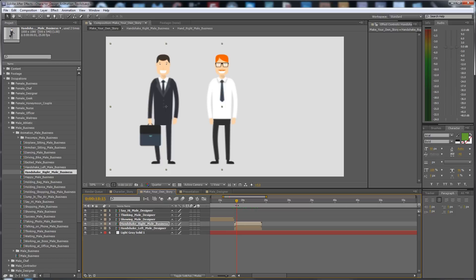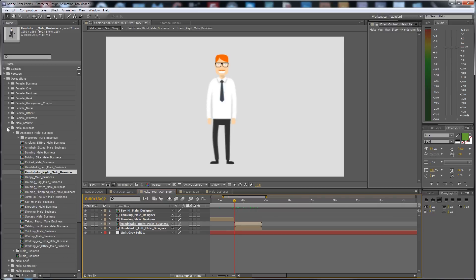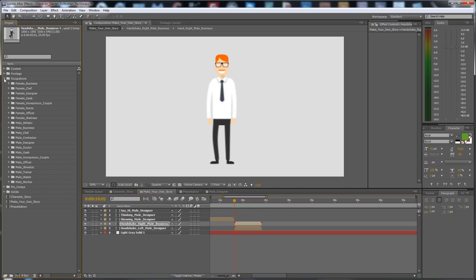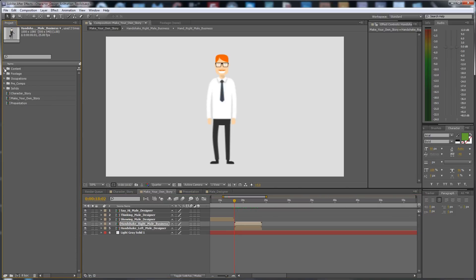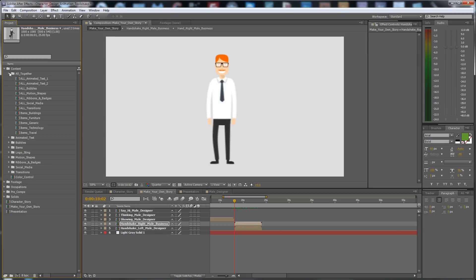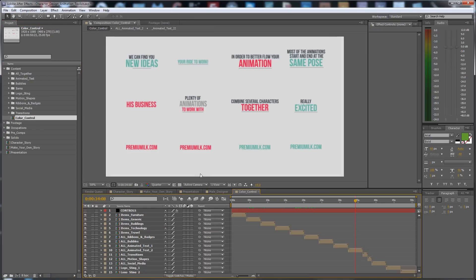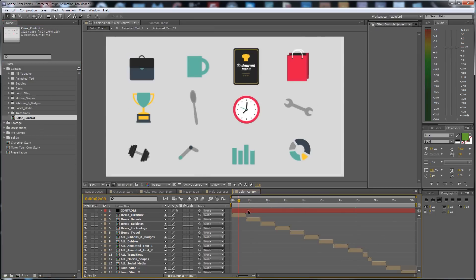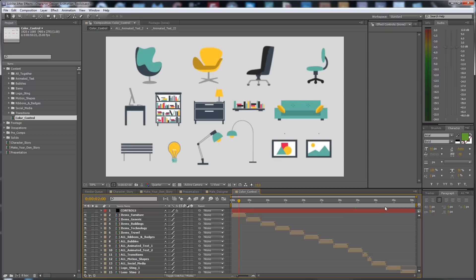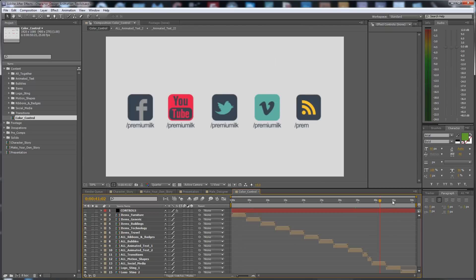I need to make a transition here. Now we go to the Content composition. It has, first of all, a color control. There is a sequence of all the elements — the transitions and everything you need.